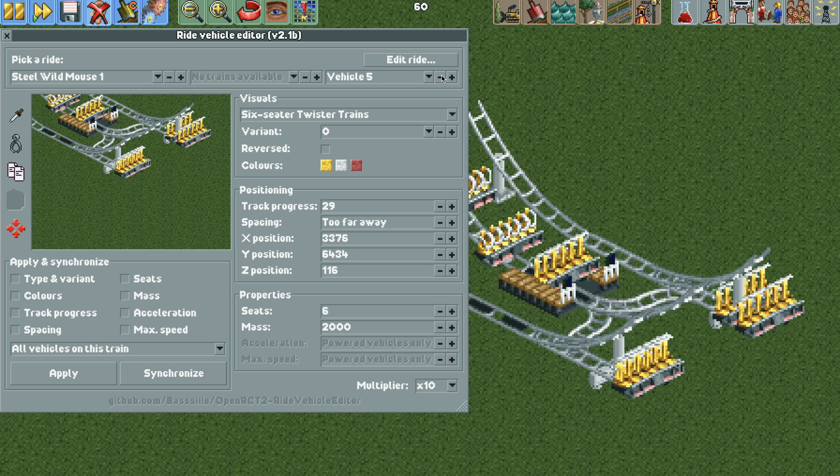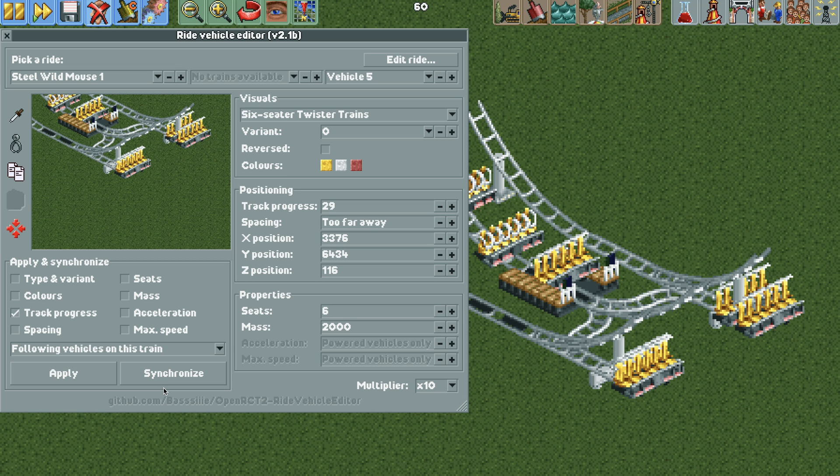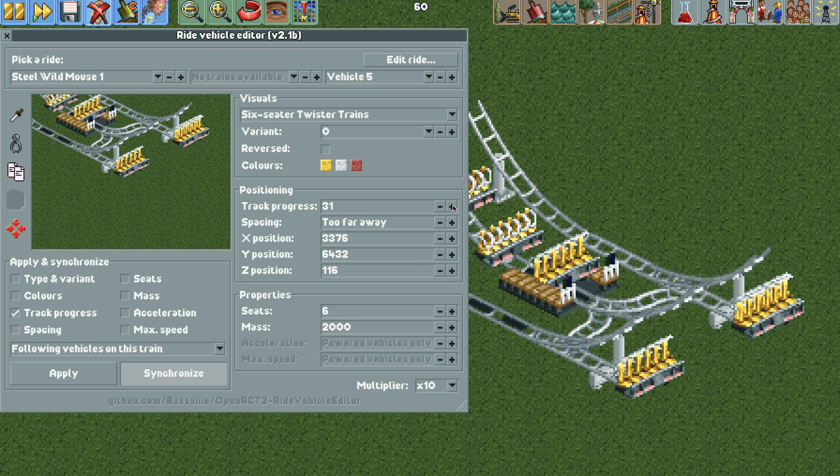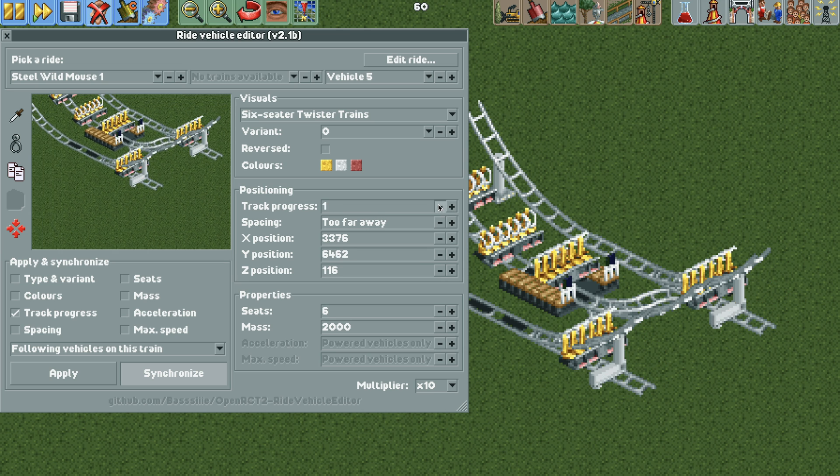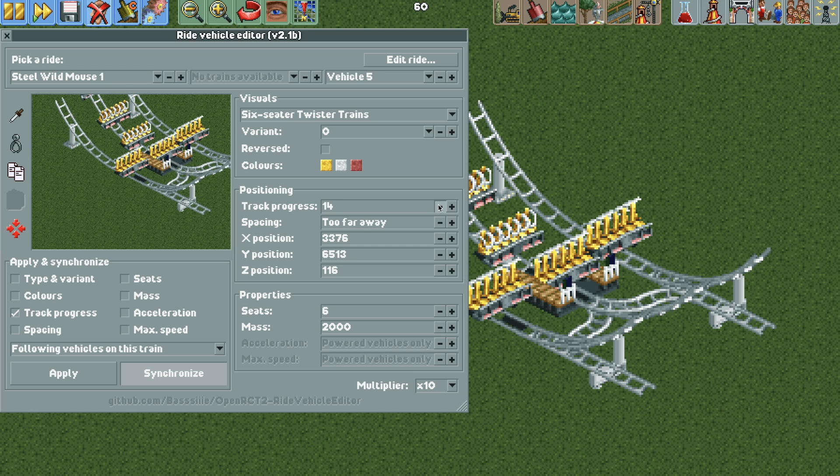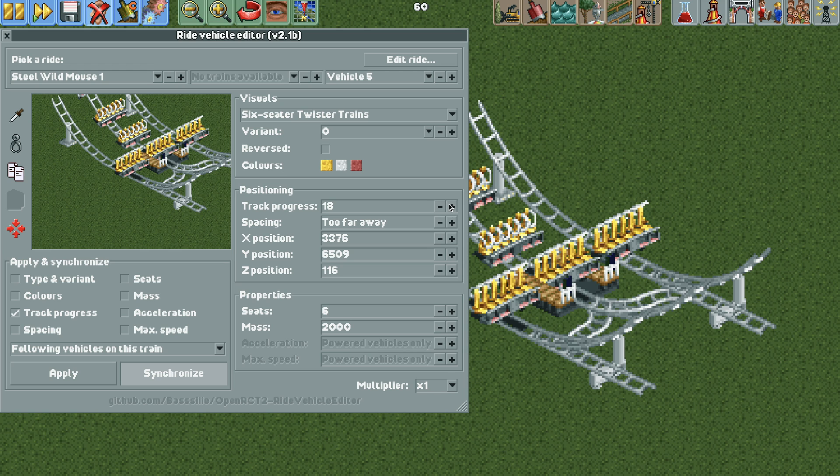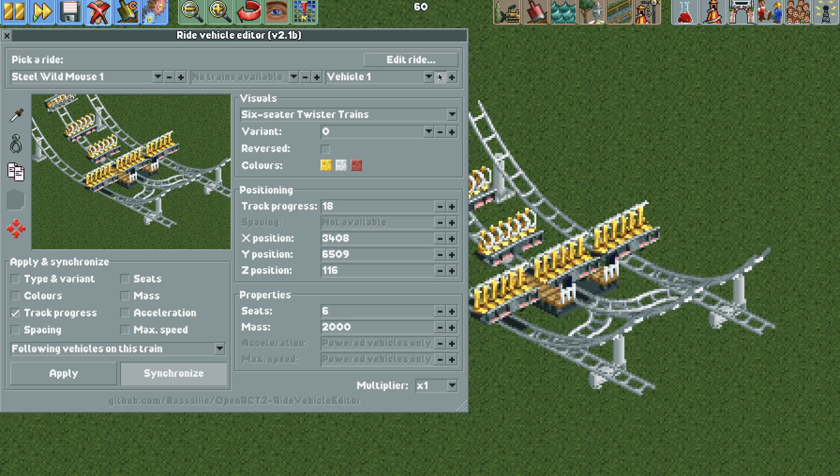I'm going to go back to vehicle 5. And then I'm going to hit the track progress button here and then use the drop down to select following vehicles on this train and hit synchronize. And then I can use the track progress to move everything forward and then backwards to right about here. And then I'm going to change the multiplier to 1. And I want to put the track progress to 18 because that's the same as vehicle 1. I can check here. Track progress is 18. We're going to turn off synchronize.